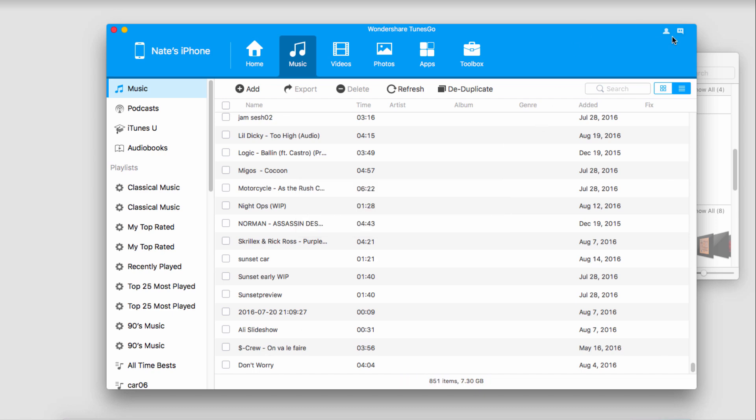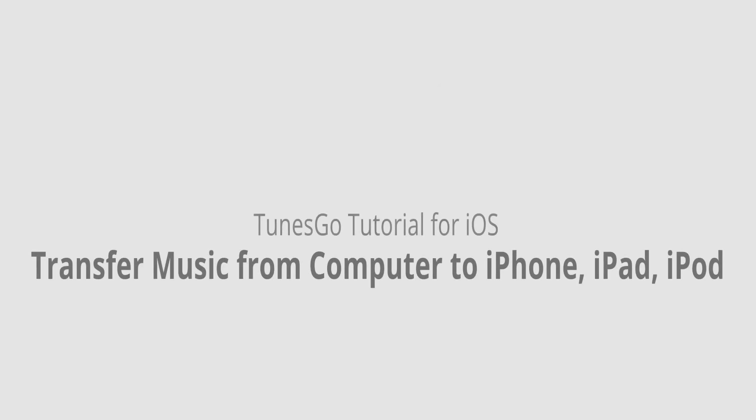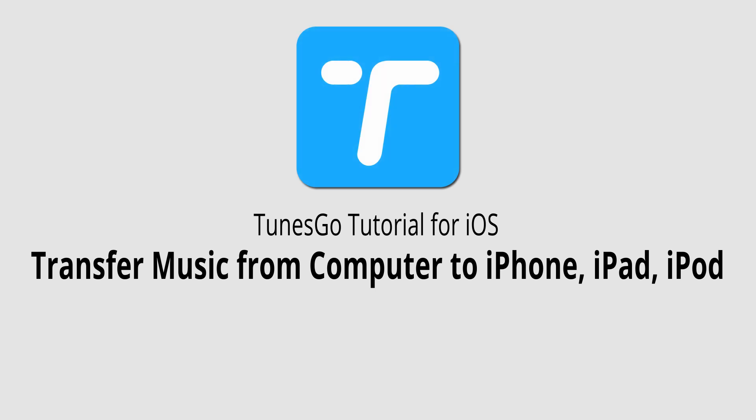That is it for this video. I hope you guys enjoyed. That is how you transfer music from your computer to your iPhone, iPad, or iPod using Wondershare TunesGo.